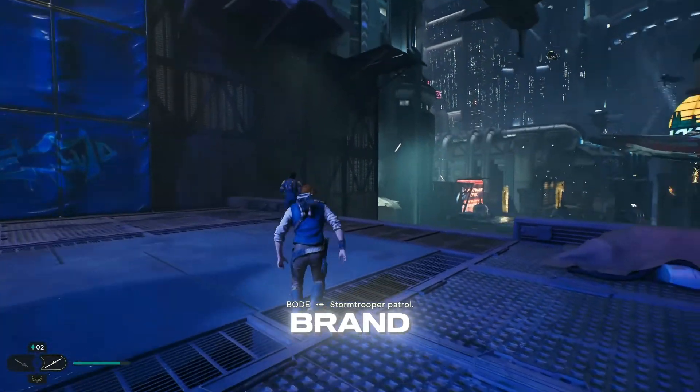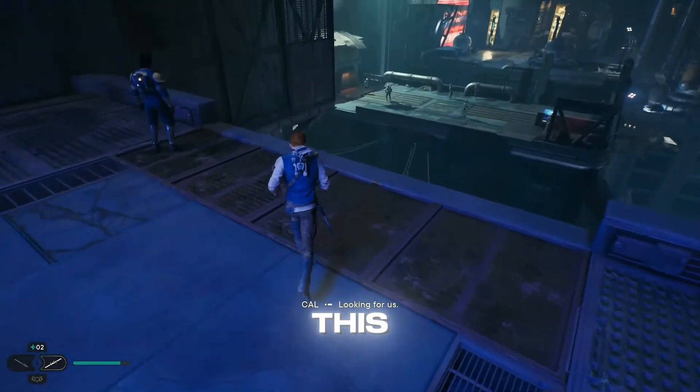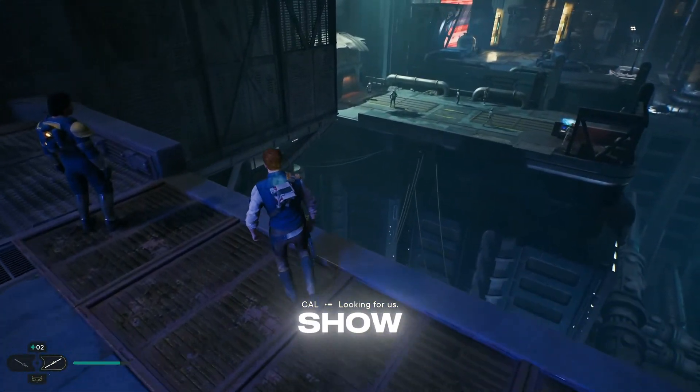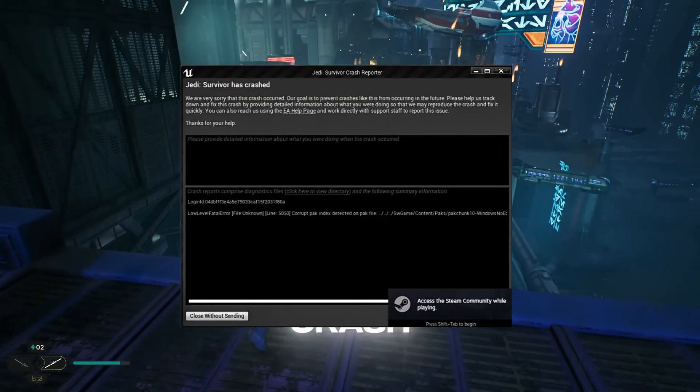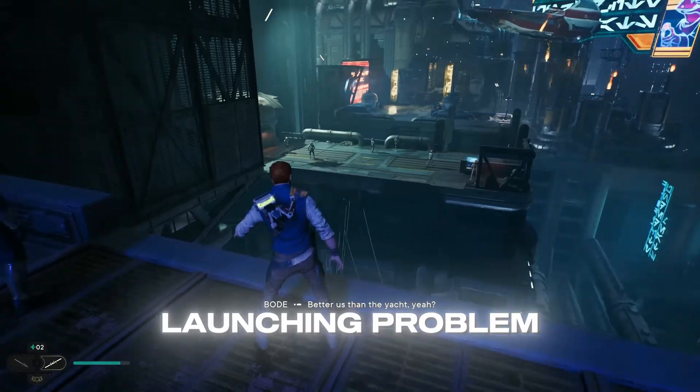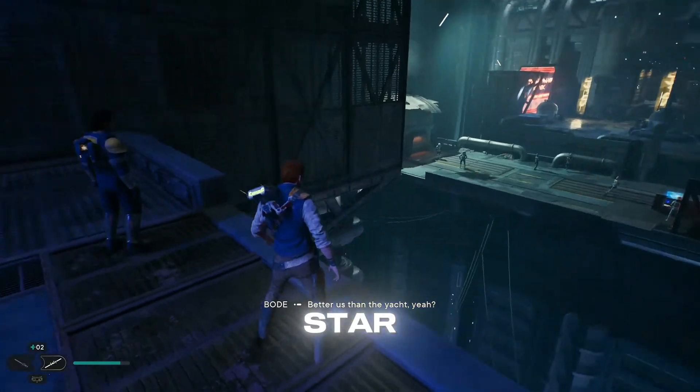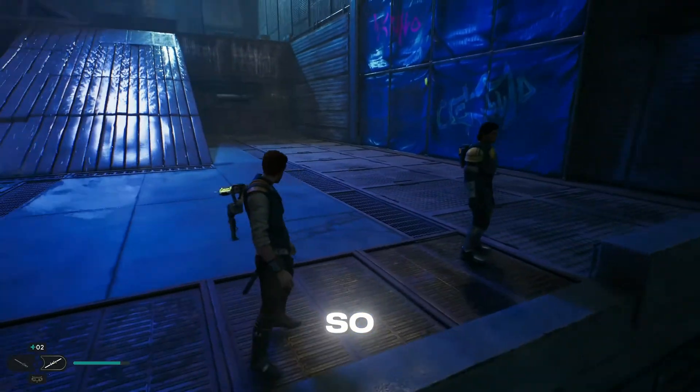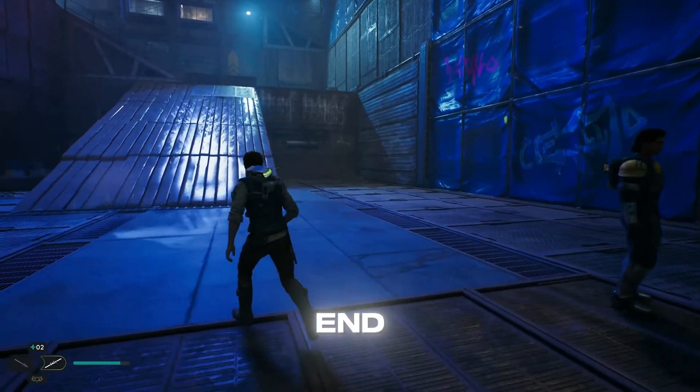Hey, what's up guys? Welcome back to another brand new video. In this video, I'm going to show you how you can fix the crash and not launching problem in Star Wars Jedi Survivor. So make sure to watch until the end.